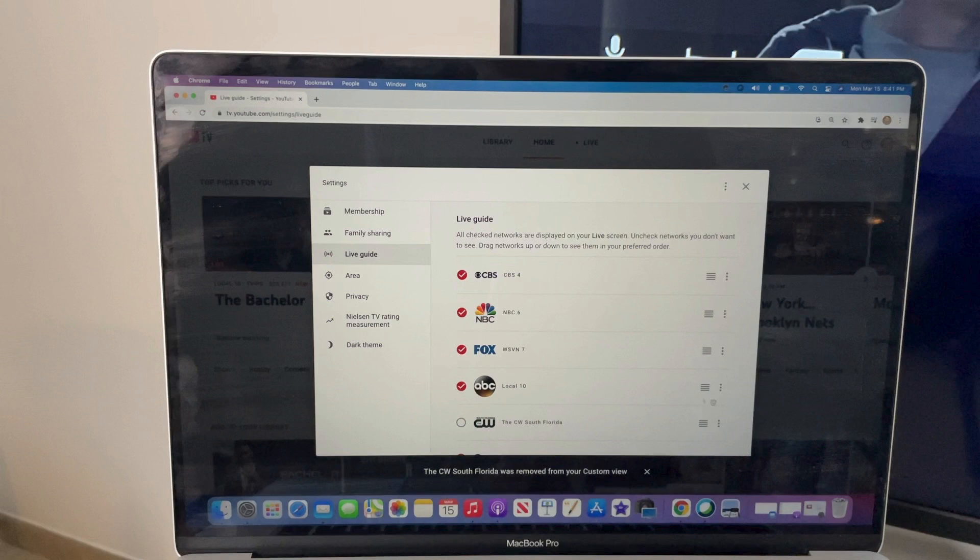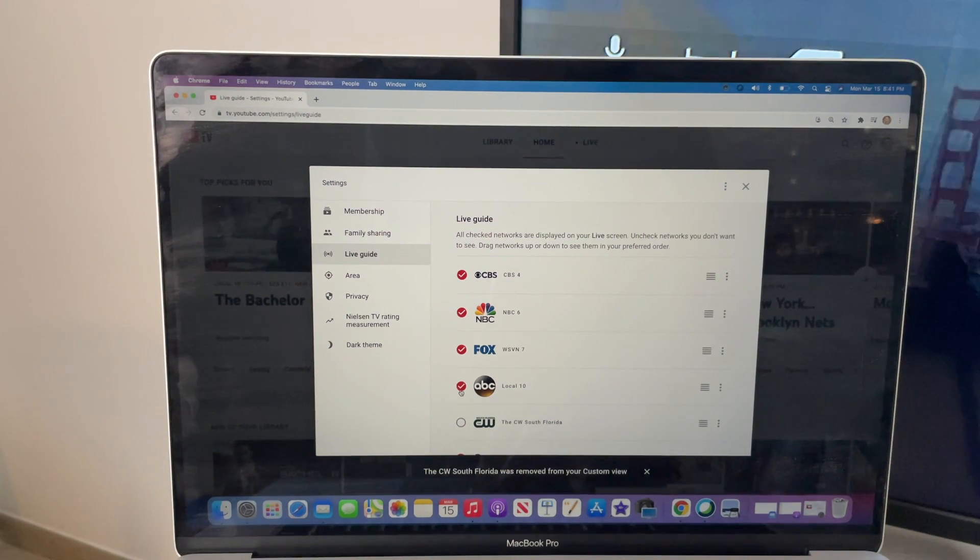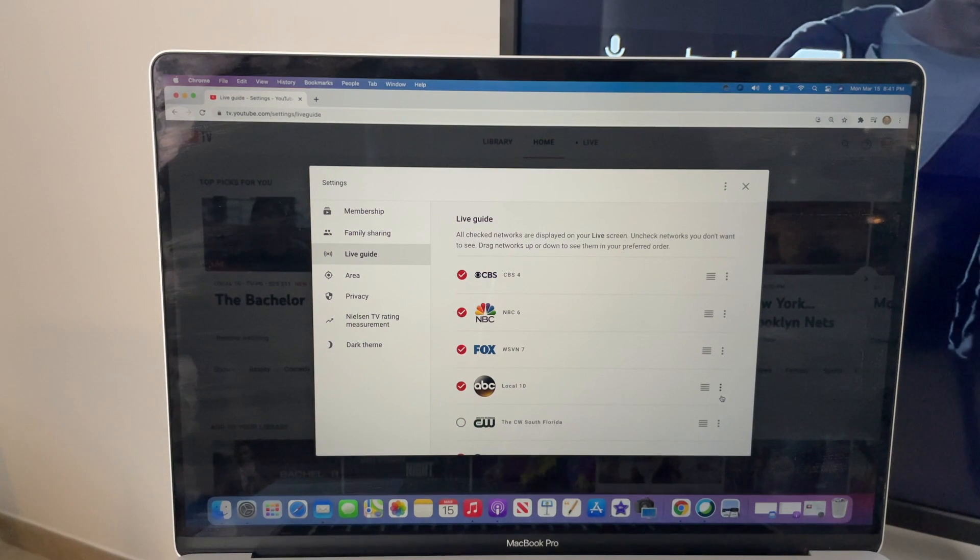Next, I'll show you how to reorder a channel. As you can see from my default live guide, ABC is listed below CBS, NBC, and Fox. But to move ABC to the top, use the menu to the right.